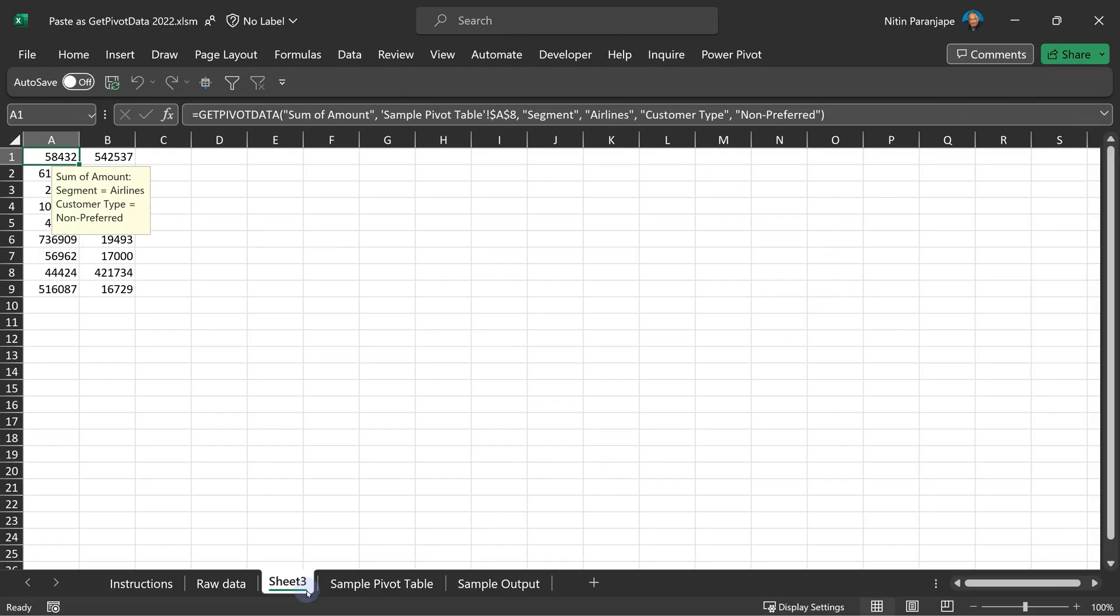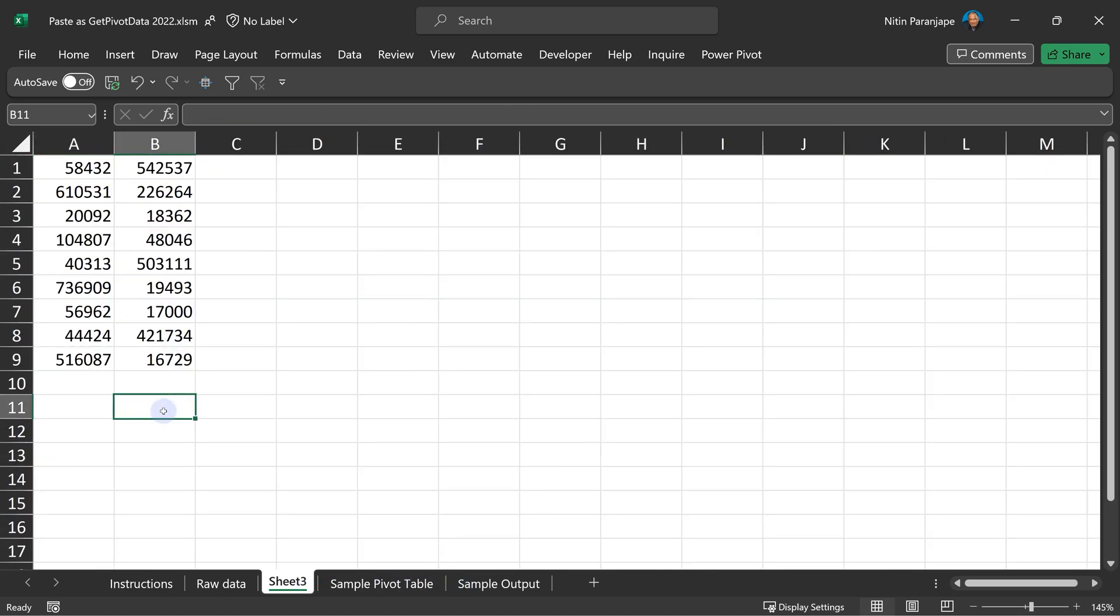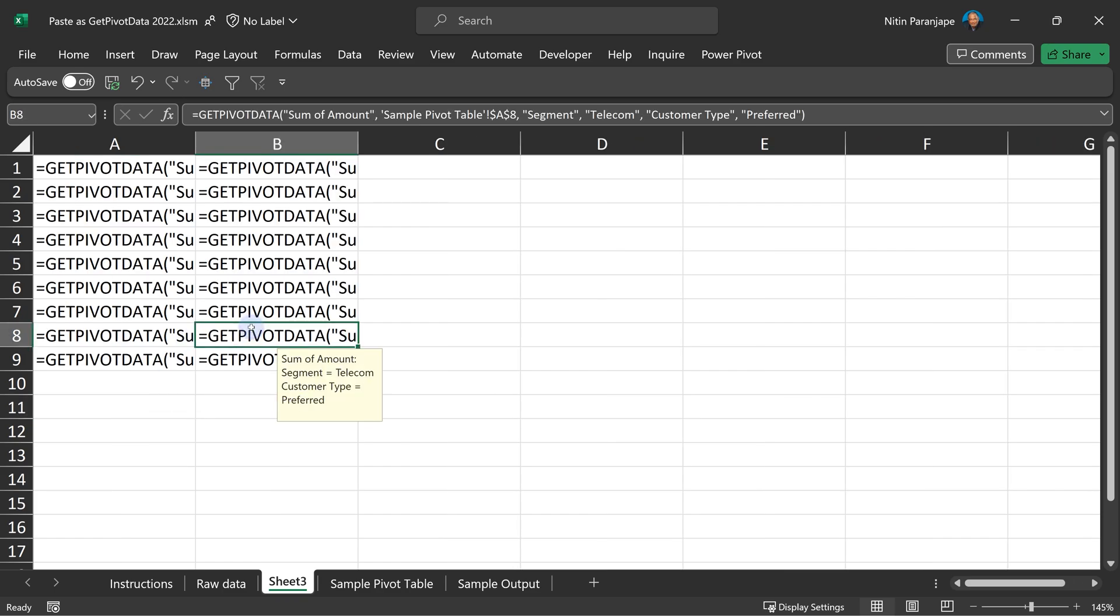It added a new sheet. It's actually giving me exactly those cells. Let's look at the formula and see what happens. All of them are individual, correct.